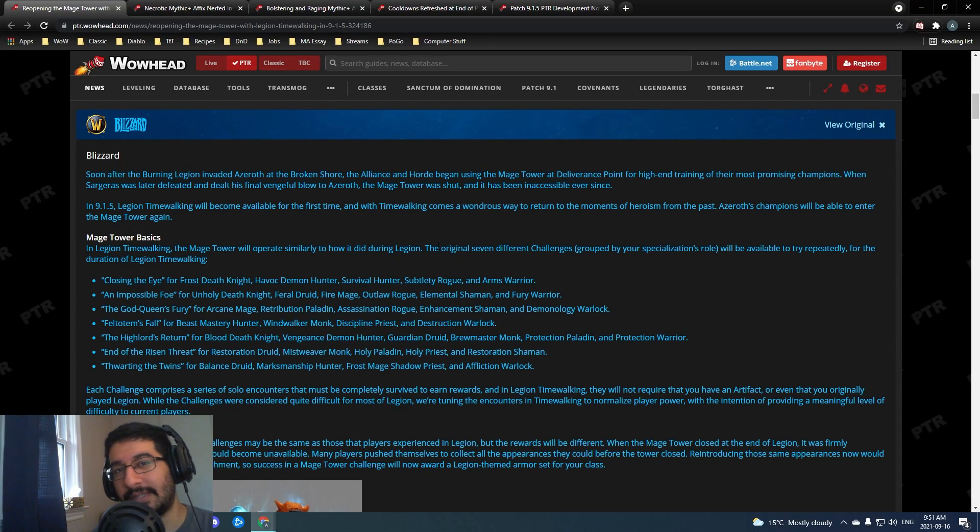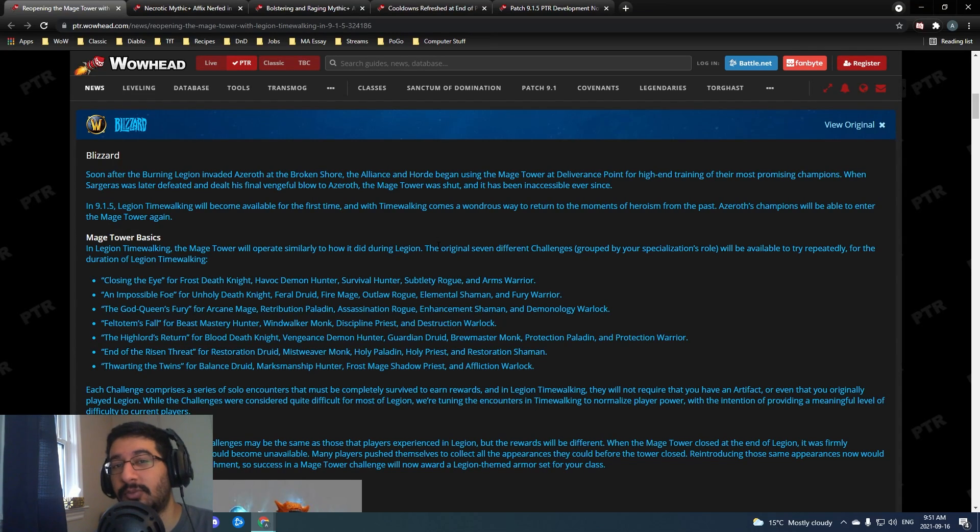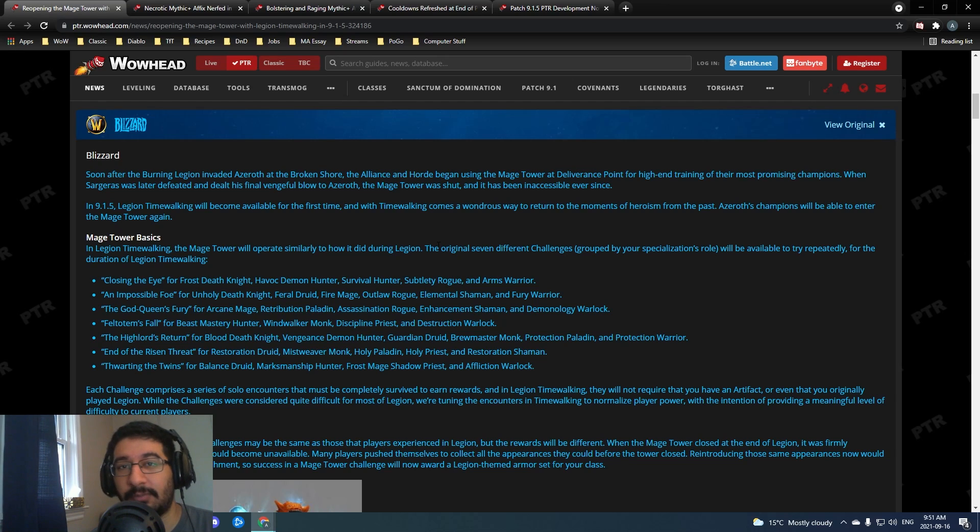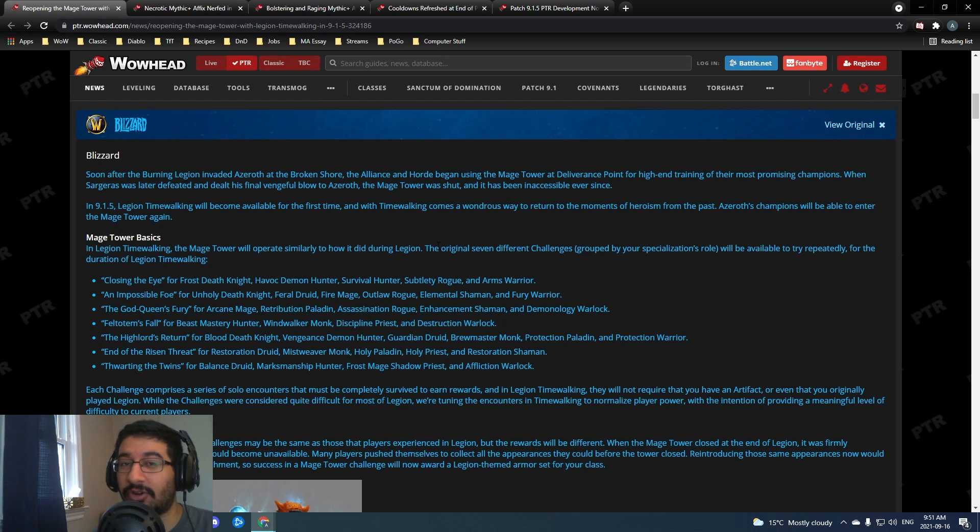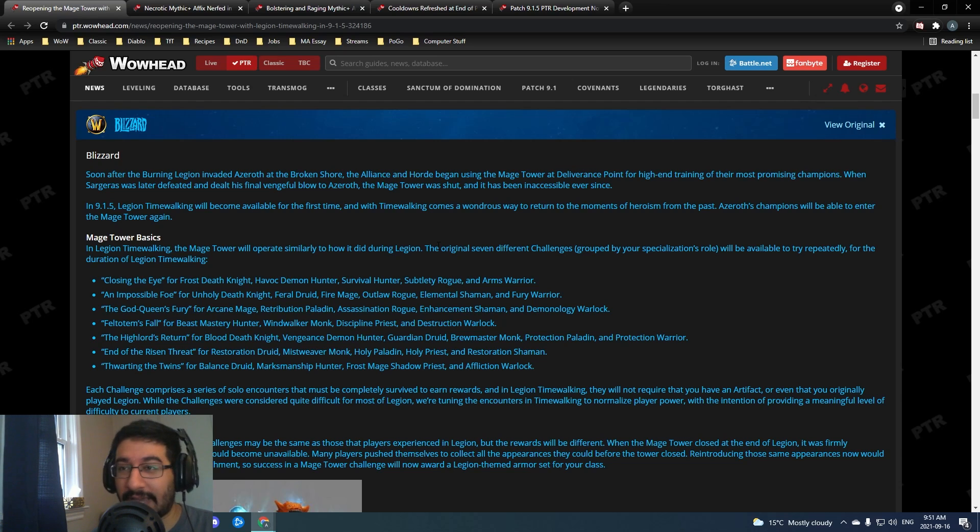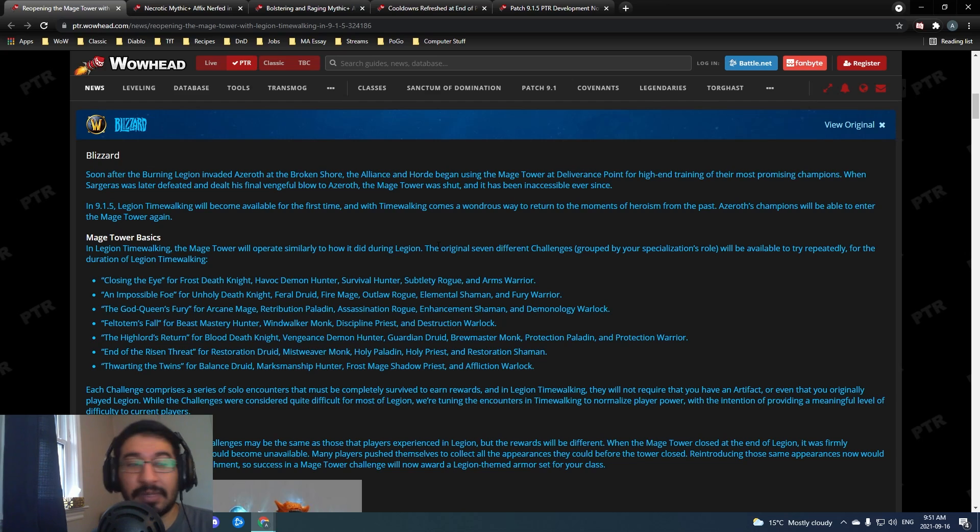Hey everyone, Tactics here. In this video I'm going to be going over some of the changes we've seen to the 9.1.5 PTR over the past couple of weeks. There are some really cool things, not only affix nerfs but also the return of something people have been asking for - the Mage Tower.